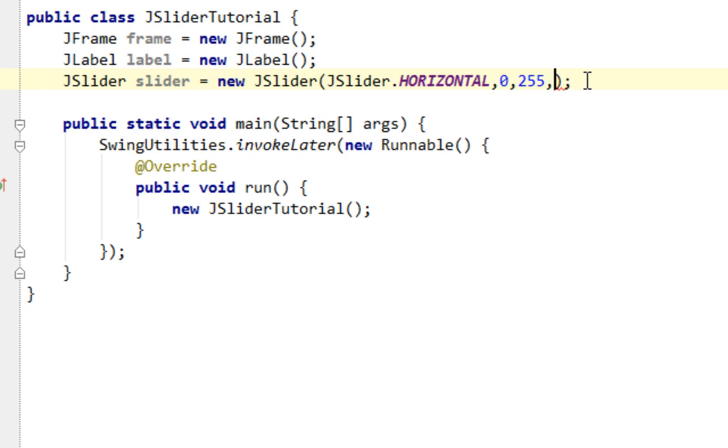And the last argument I'm going to pass is our initial value. So basically where our JSlider will start, where our marker will start in JSlider.